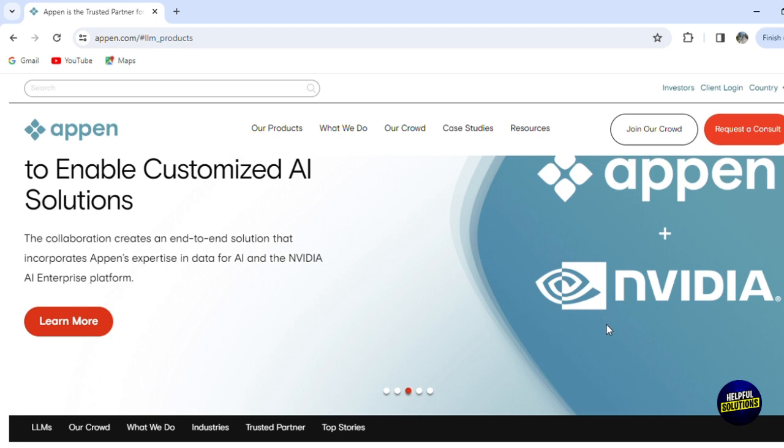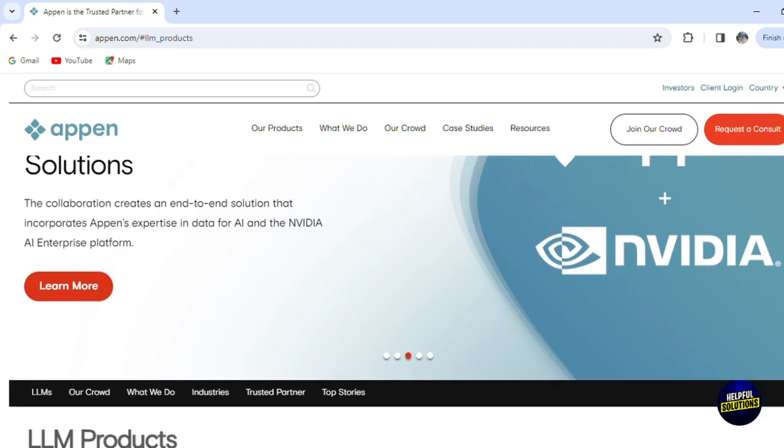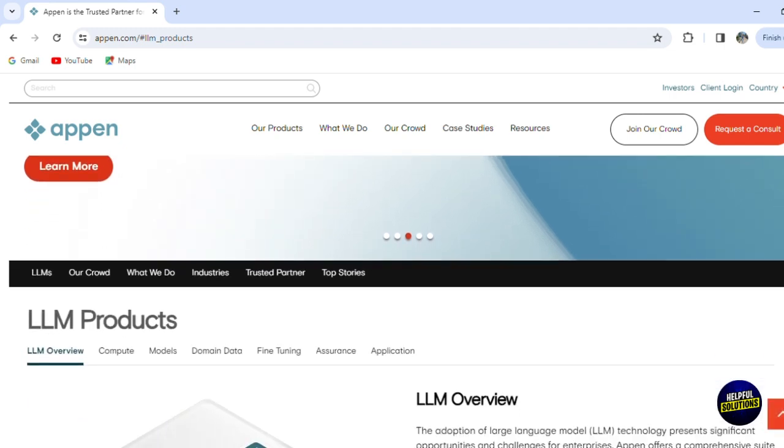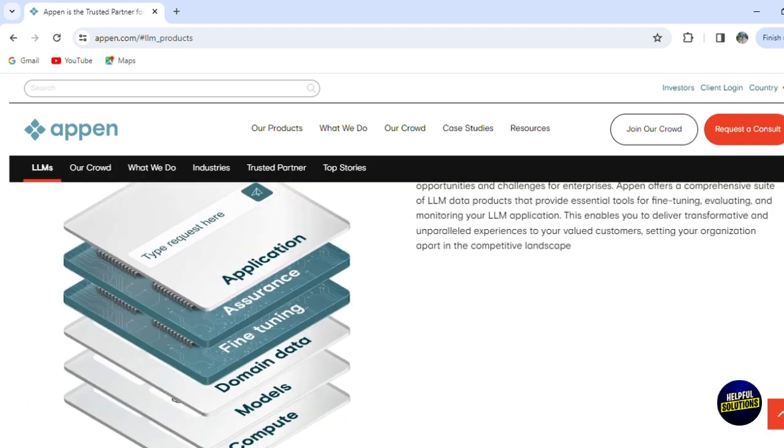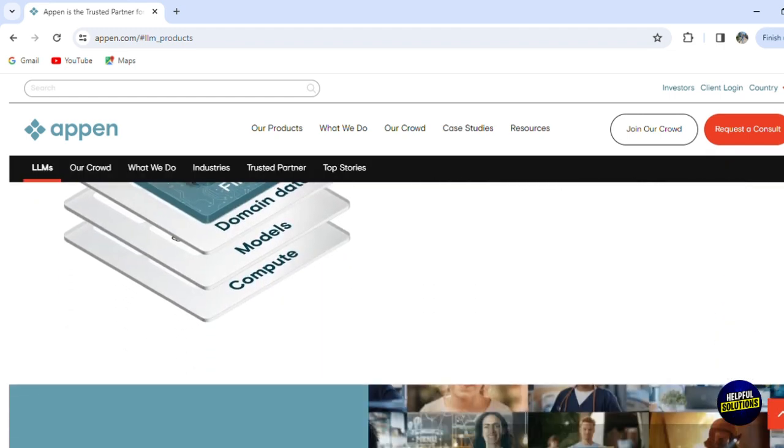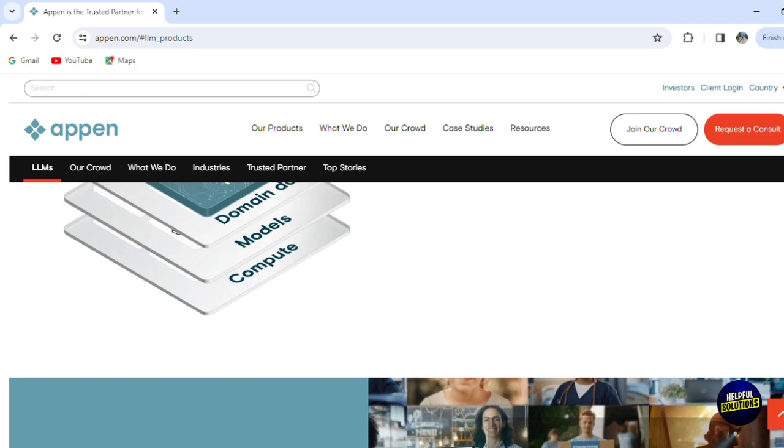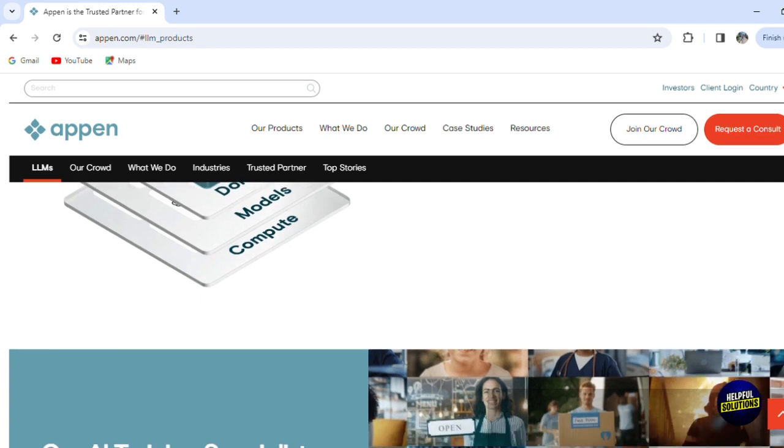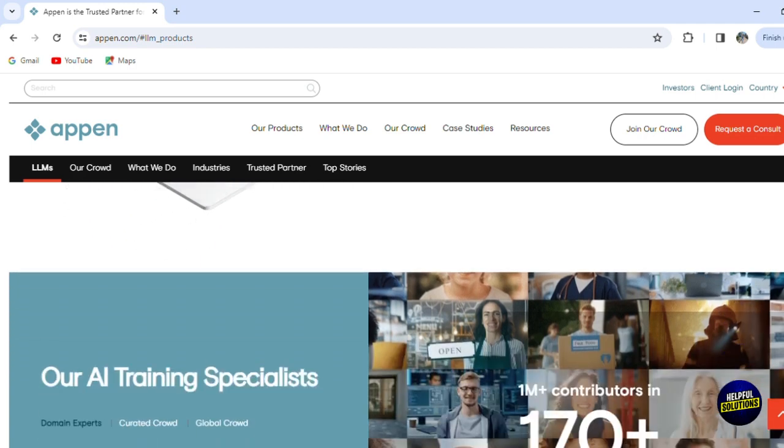We will navigate through the various types of AI training projects available on Appen, discuss how your contribution aids in the evolution of smarter, more efficient AI technologies. This tutorial is made to not only enlighten you about the exciting possibilities within AI training jobs, but also to equip you with the essential skills and knowledge to thrive in this cutting edge sector.